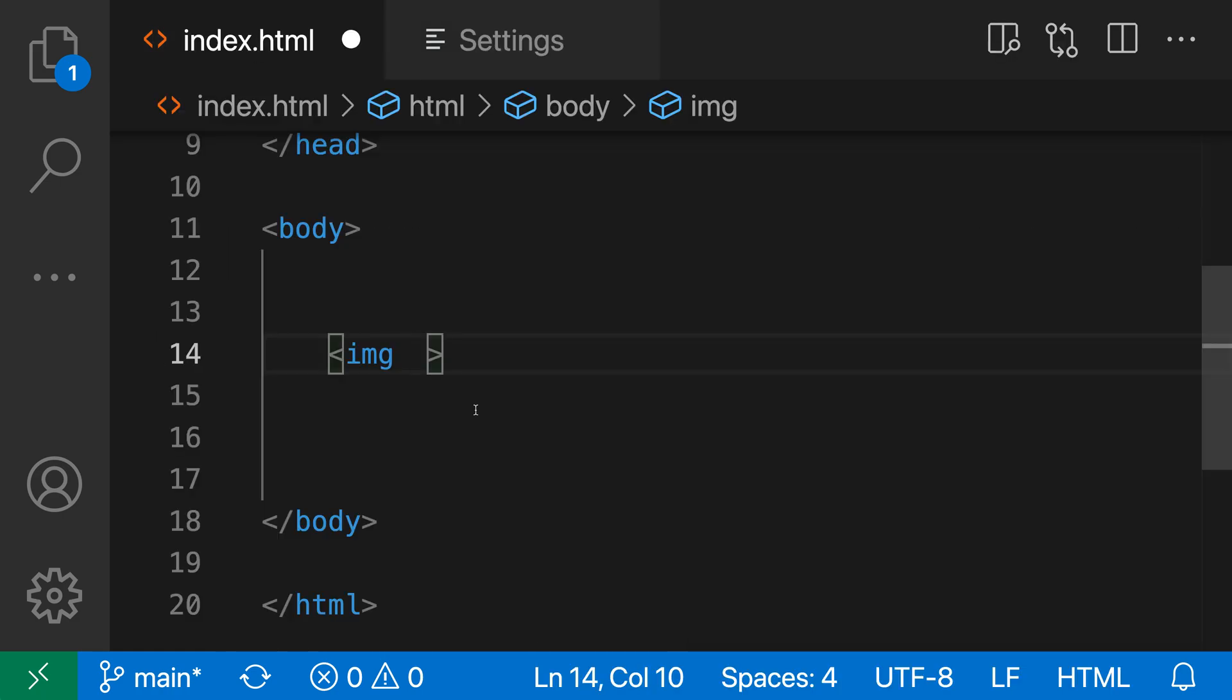I'll again type the source attribute, so I'll say src, hit enter. You can see that it's gone and used single quotes instead and again placed my cursor inside of there.